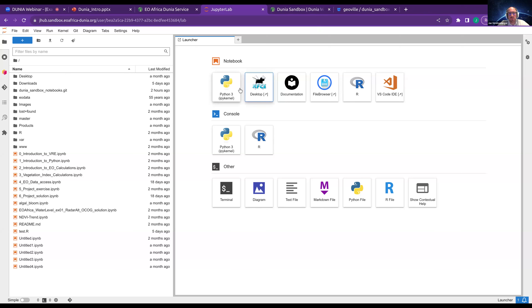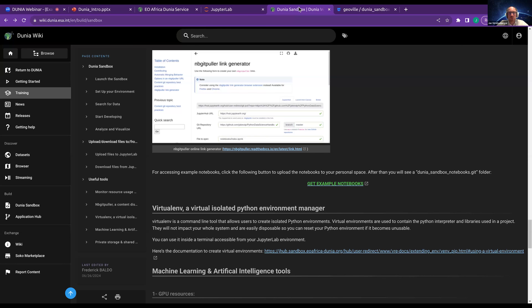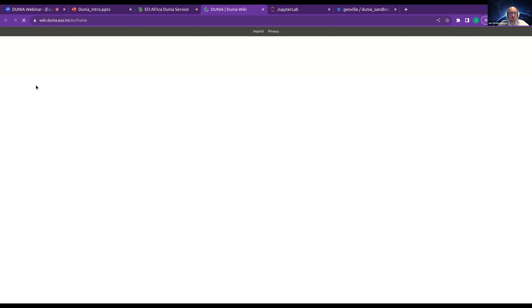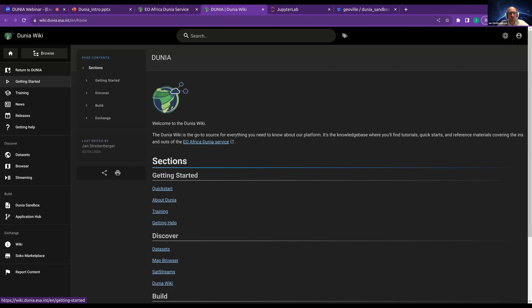This is the same file system that you can see inside the sandbox part. The algal bloom example is a Python notebook. On our dunia.esa.int homepage, you can click Discover and Wiki, and you'll be redirected to our wiki where we have all the documentation.